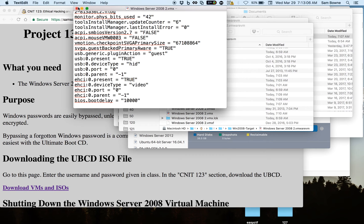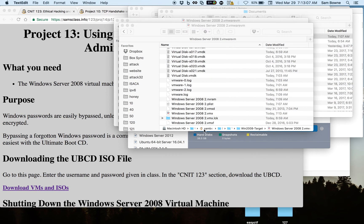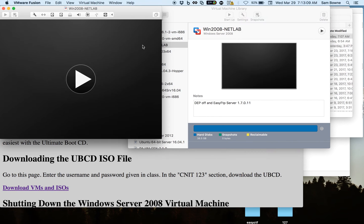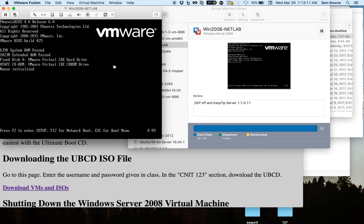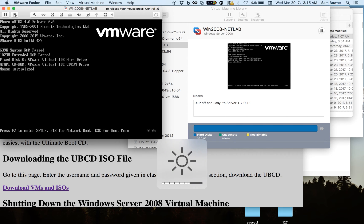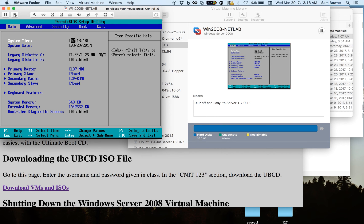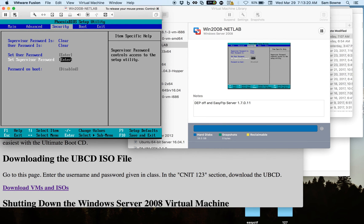Now when you start up your virtual machine, it will pause for 10 seconds, giving you enough time to click in here and press F2 to get into the BIOS or press escape to get into the boot menu.